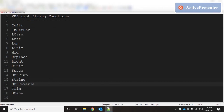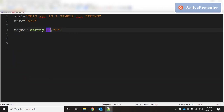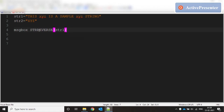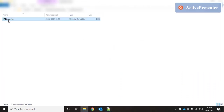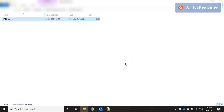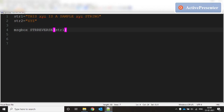Next is STRREVERSE — it simply reverses the string. Running this on 'XYZ is a sample XYZ string' returns the entire string reversed. That's STRREVERSE for you.